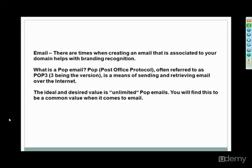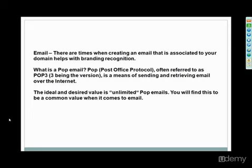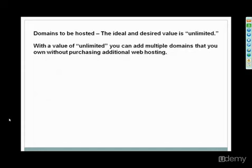Most of them will offer a POP email, referred to as POP3. It's a means of sending and retrieving email over the internet. You want to have unlimited POP emails if they'll allow it. But sometimes you can do forwarding of emails, which is really cool because you can make your business look like a huge enterprise. You can actually have an email for sales, for support, for information, for inquiries, all sorts of things. And they could all be going to the same inbox, which is you, but it makes your company look huge.